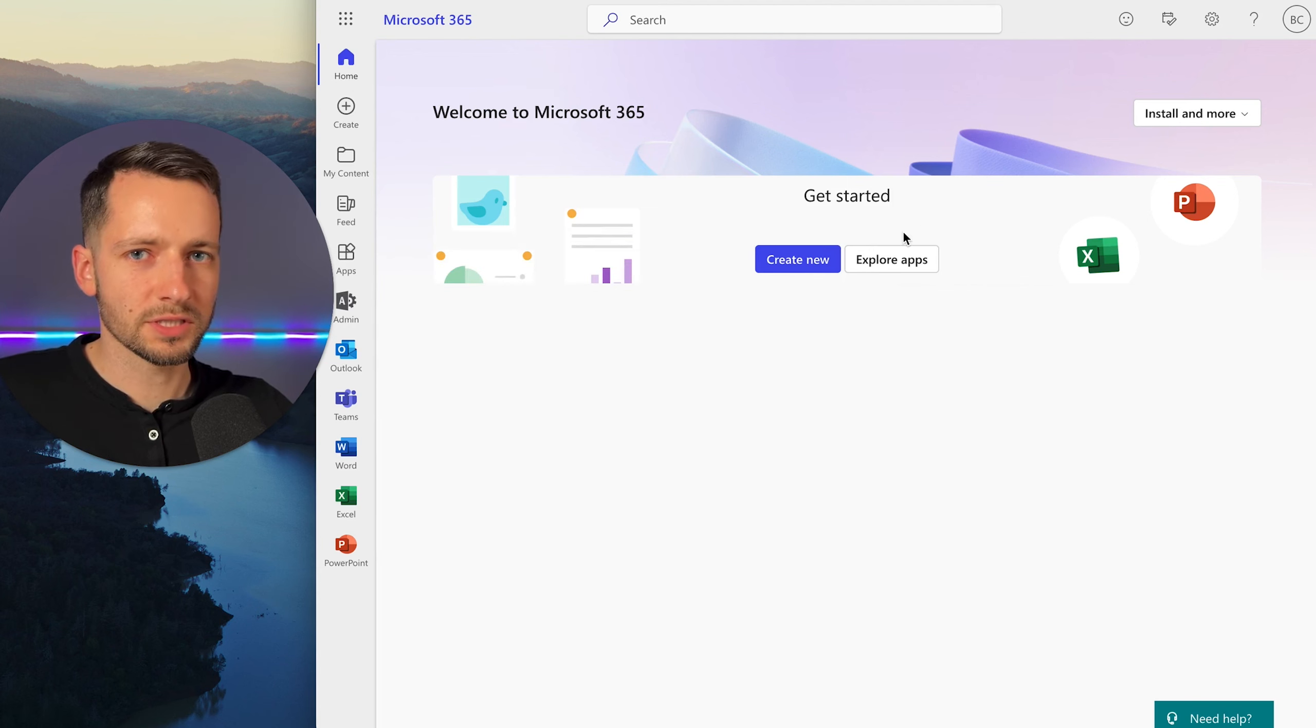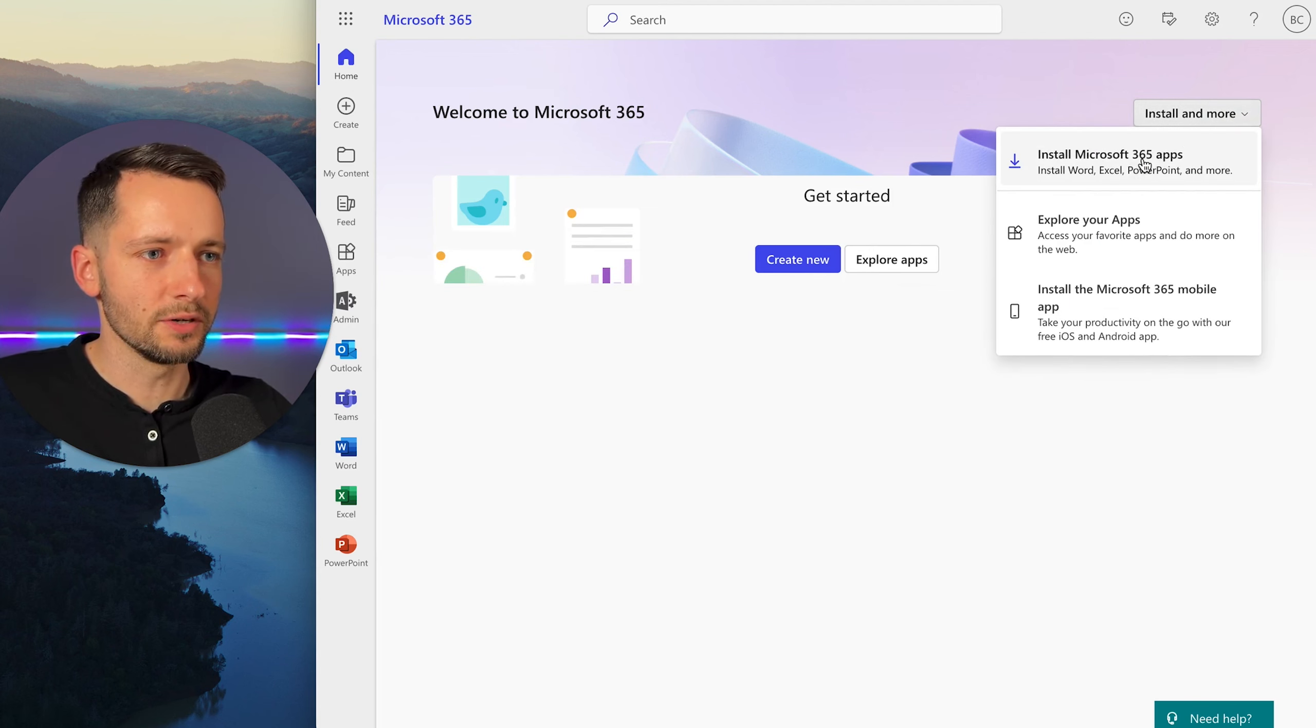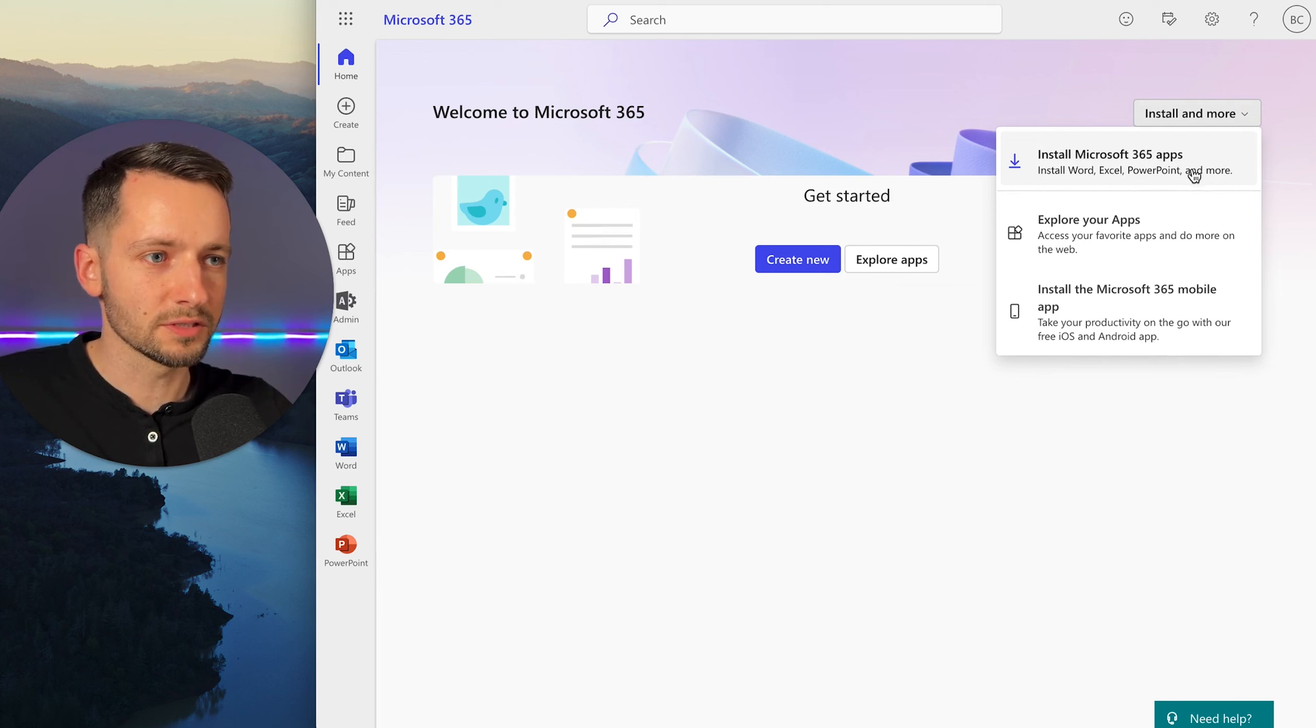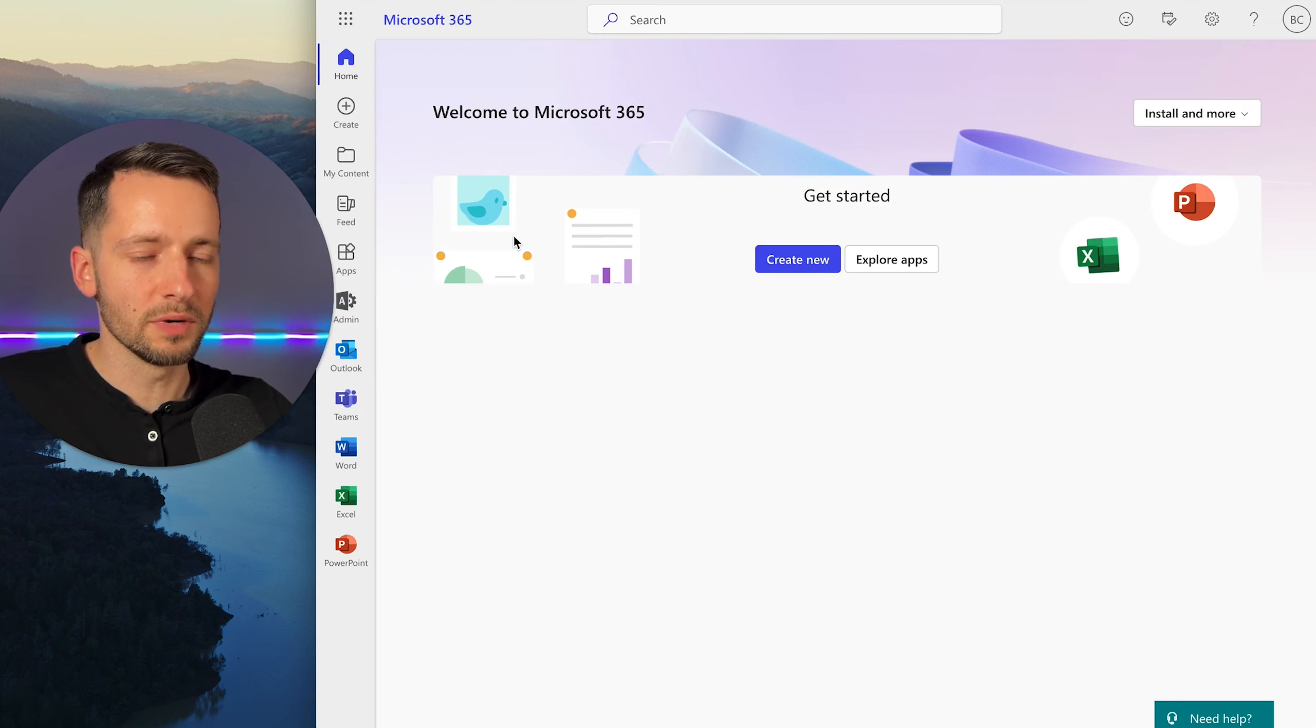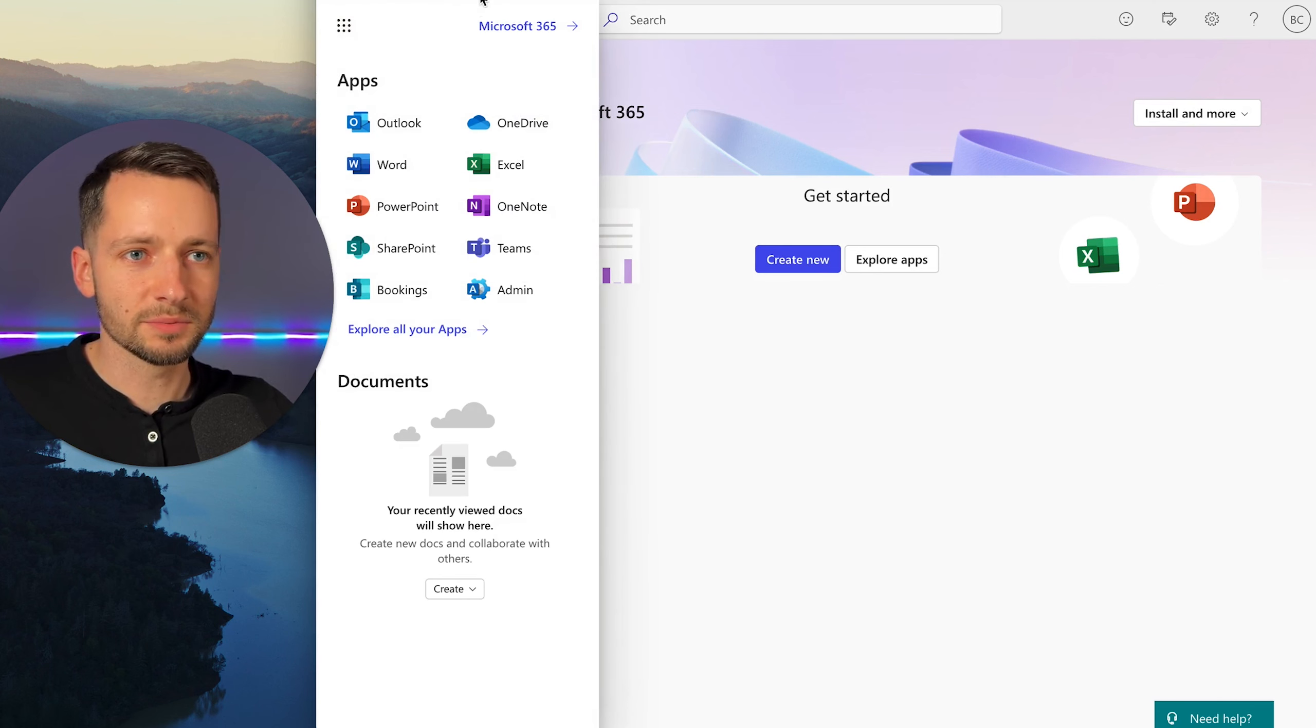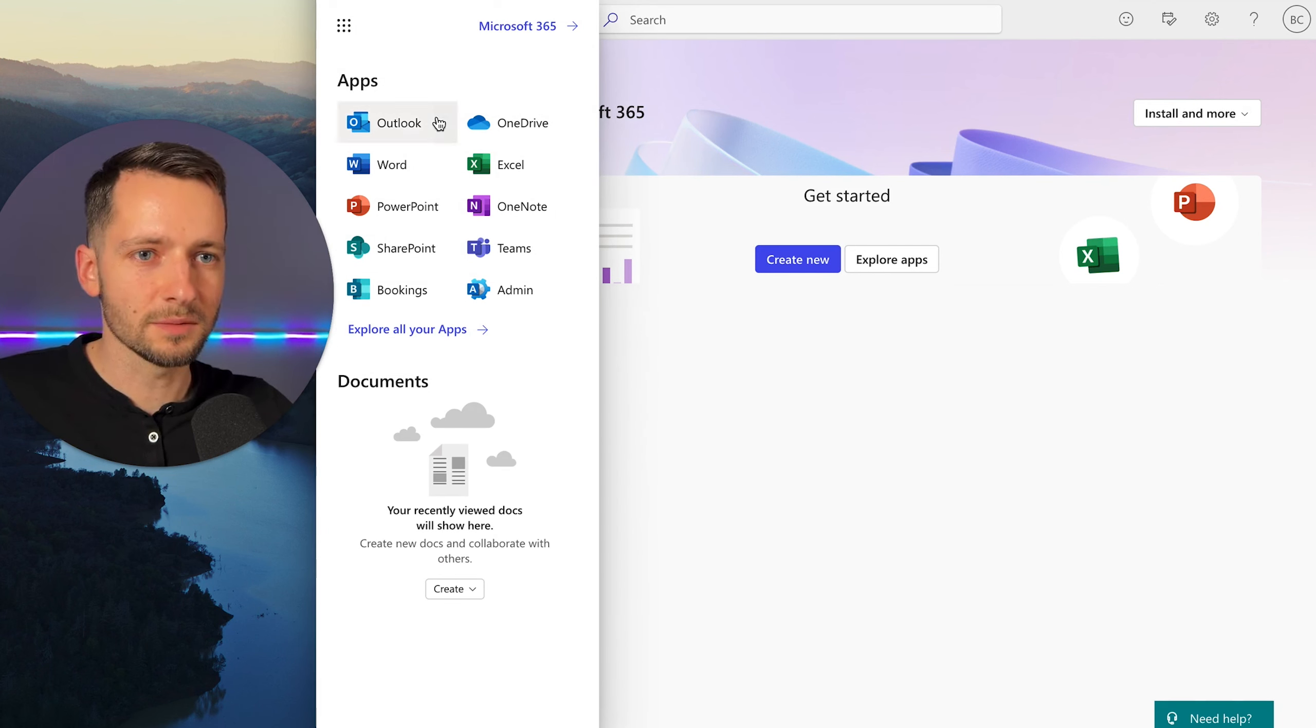So first thing, if you got the apps, you can go ahead and install all the Microsoft 365 apps, Word, Excel, PowerPoint, Outlook, whatever else, it'll show you what you bought and some quick tips here. So you can always go to office.com.